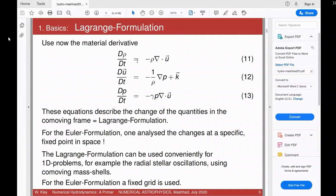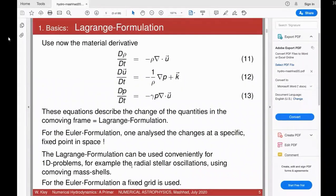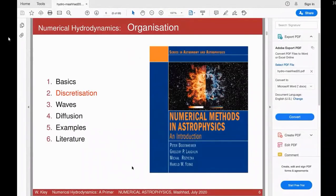In the Lagrangian approach you sit on the fluid, follow the time variation of fluid variables while moving with it. I will say something more about the Lagrangian formulation — its advantages and disadvantages — and then concentrate in the latter part of the talk on the Eulerian formulation.